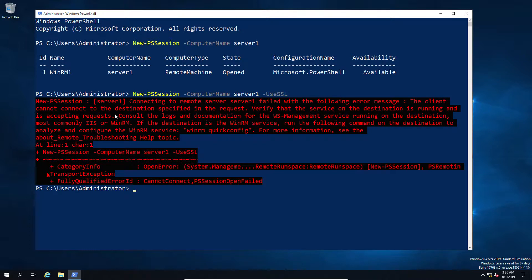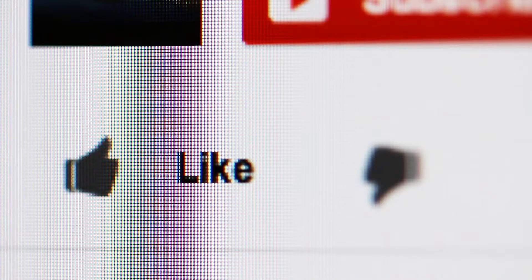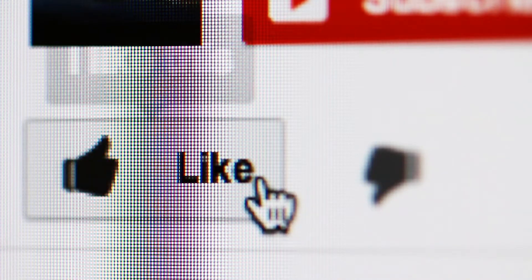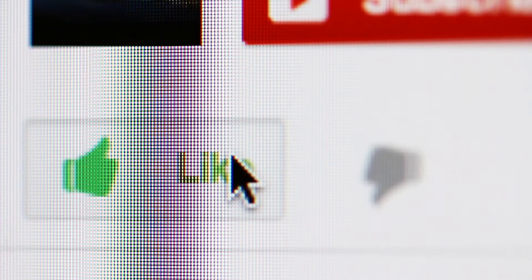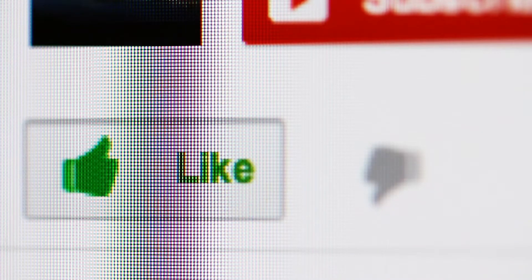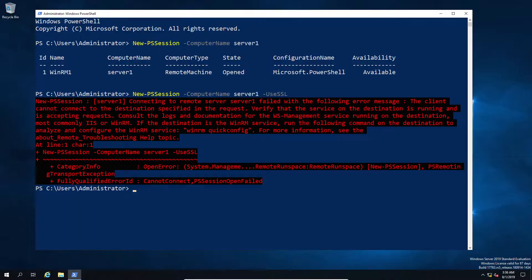Now that we have this example of the problem, we're going to go ahead and show you how to solve this by fixing it. But before we do that, we'd like to remind you to give us a like if you're enjoying this video so far.